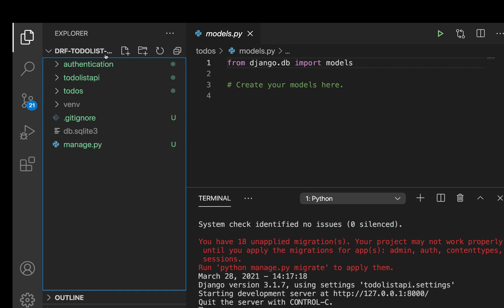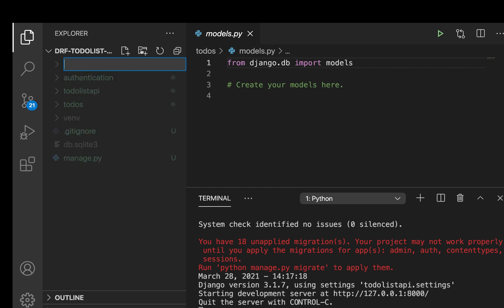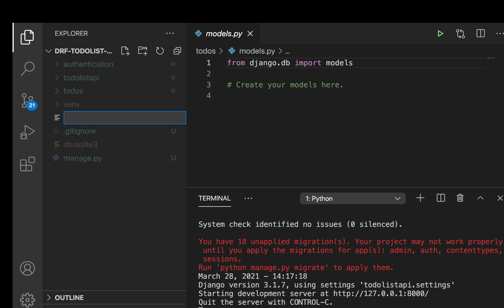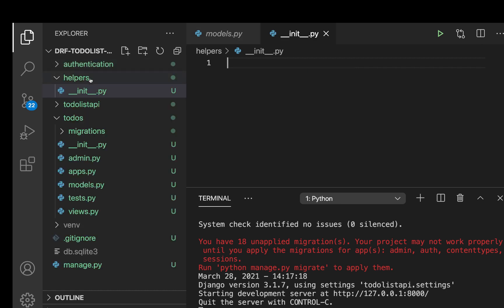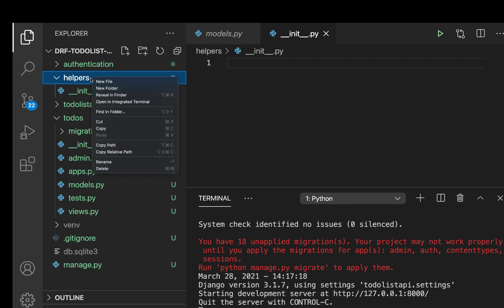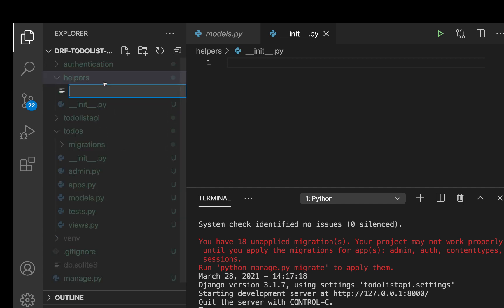So I'm going to go in the root of the project and I want to have a folder called helpers. So over here, I'm going to say helpers. Now I'm going to have the __init__ file inside it. So __init__.py. Okay, so also here I'm going to create a new file called models.py.